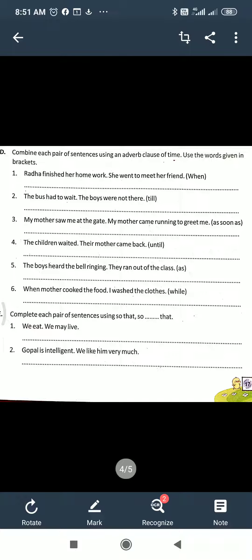So what will be? When Radha finished her homework, she went to meet her friend. Like this, or one more way: Radha went to meet her friend when she finished her homework. Like this you have to do. There are still five more to do — it's very easy.